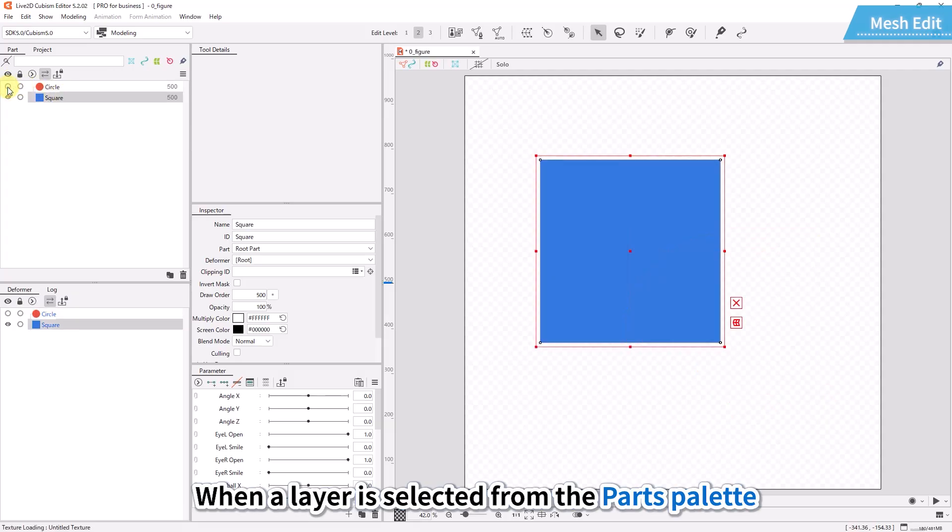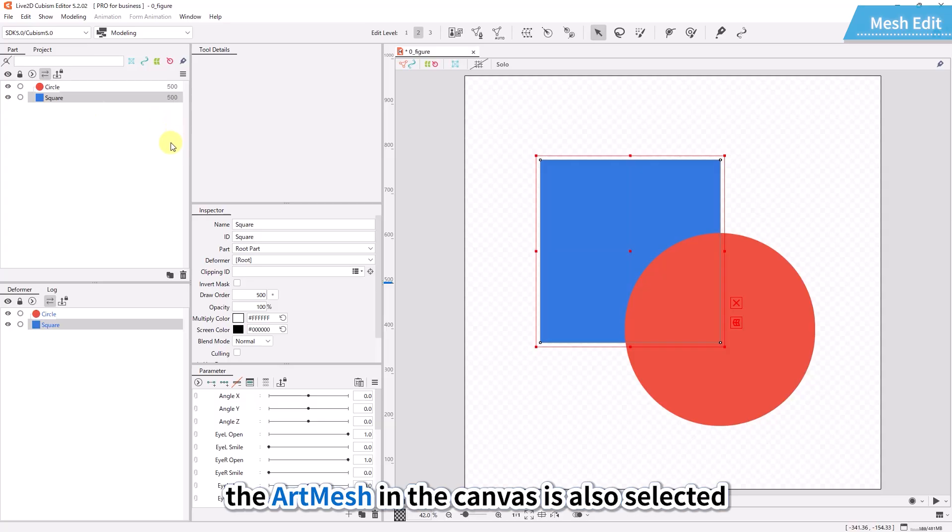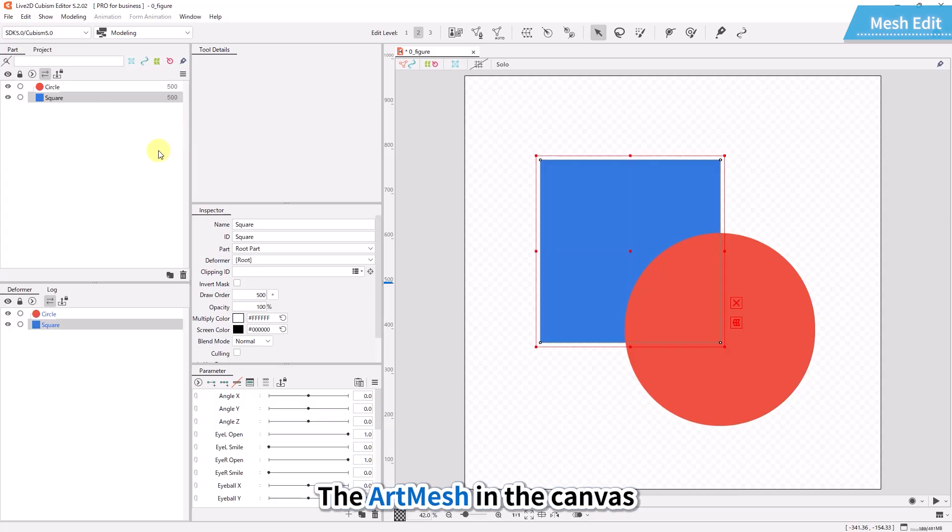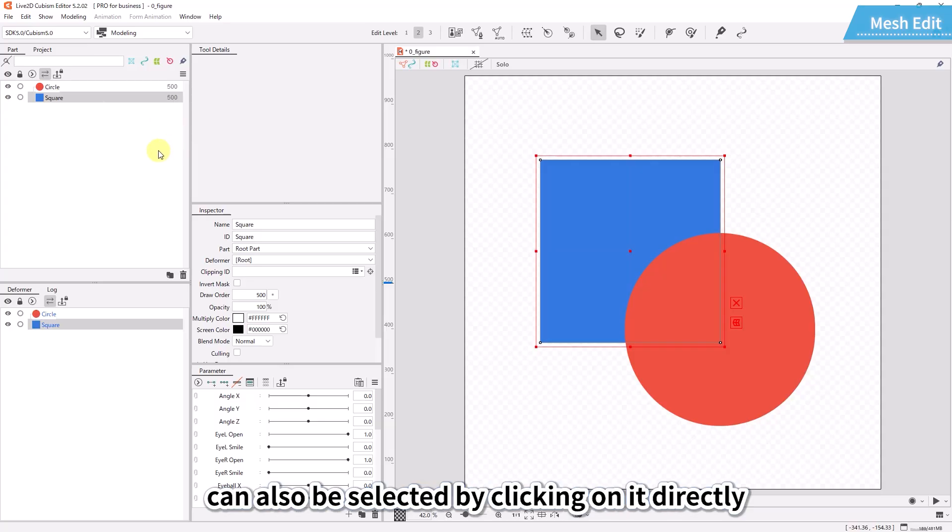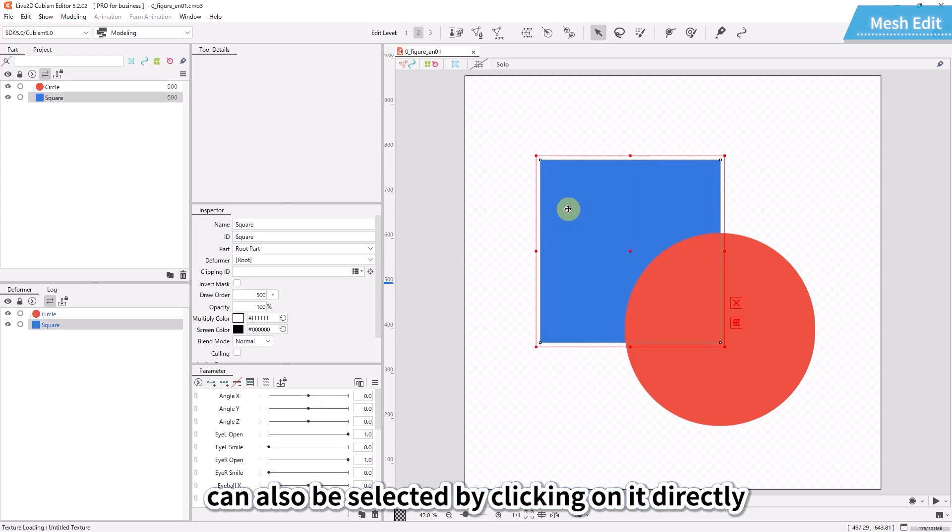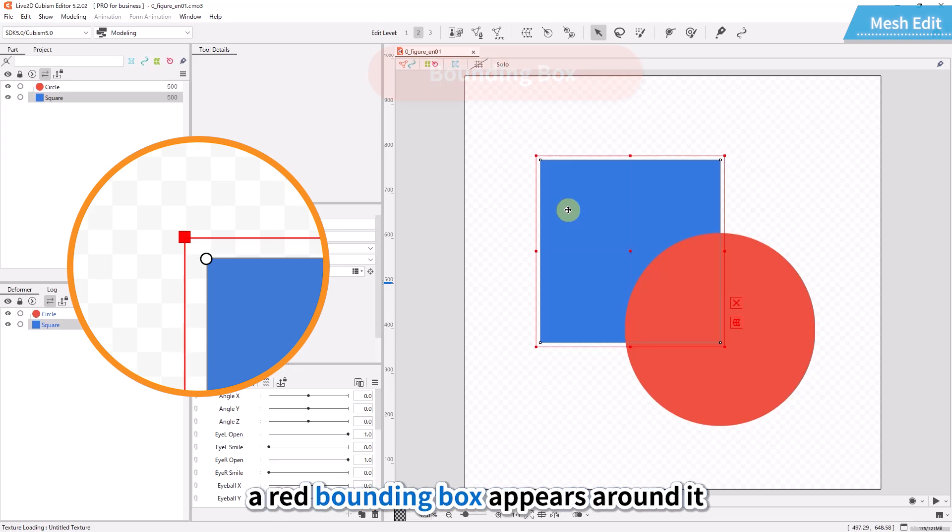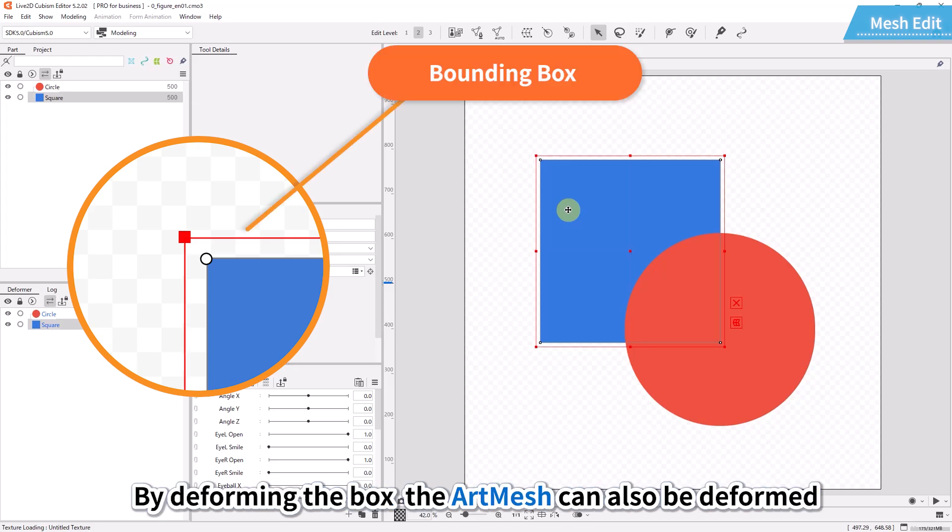When a layer is selected from the parts palette, the art mesh in the canvas is also selected. The art mesh in the canvas can also be selected by clicking on it directly. When the art mesh is selected, a red bounding box appears around it. By deforming the box, the art mesh can also be deformed.